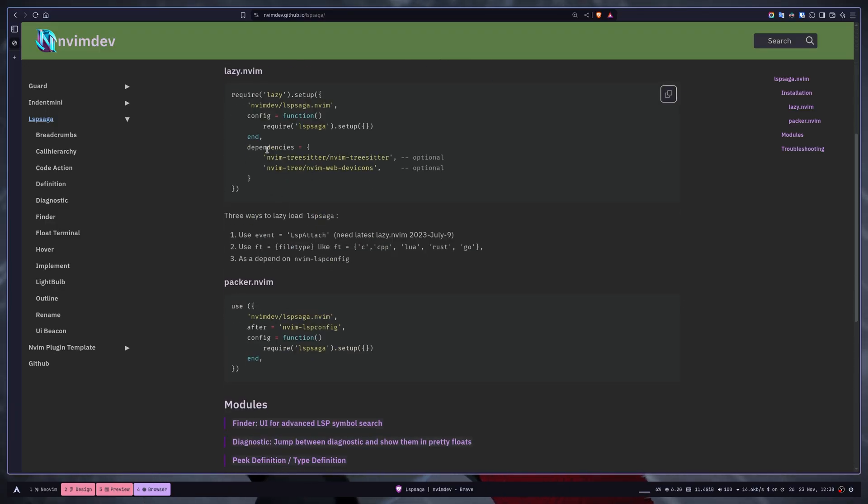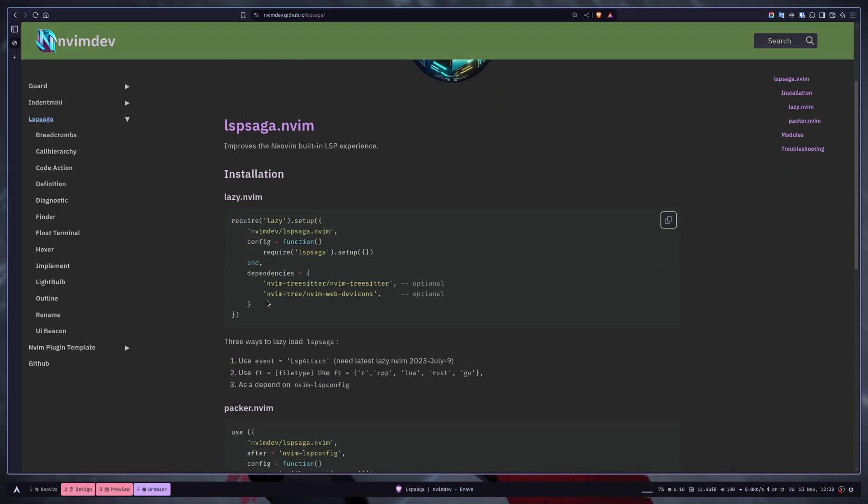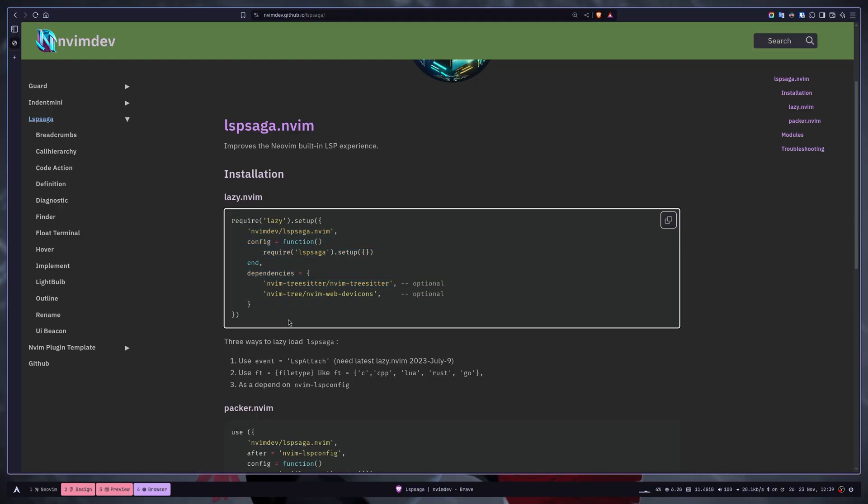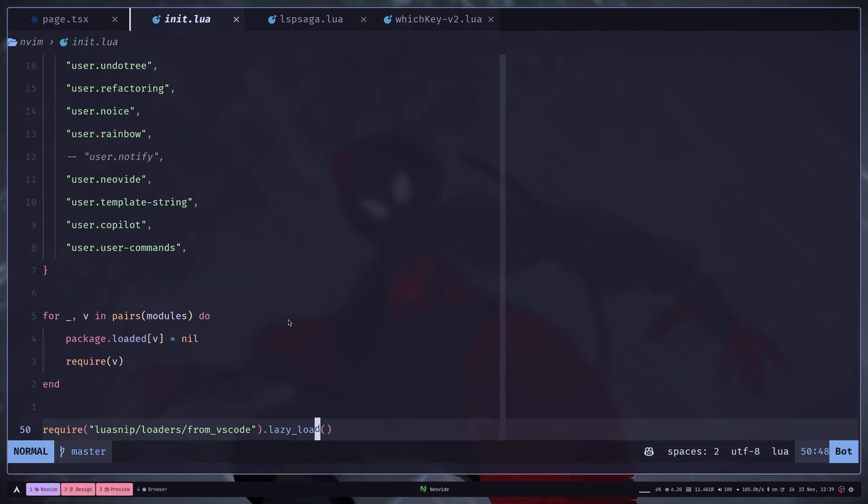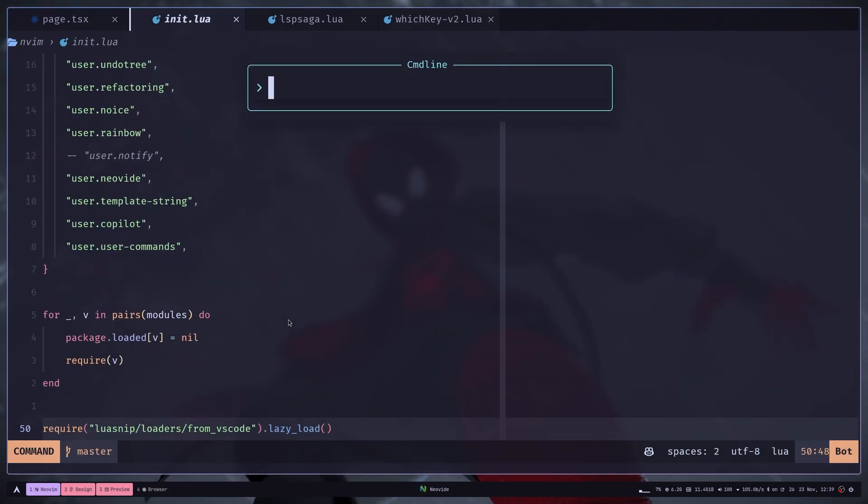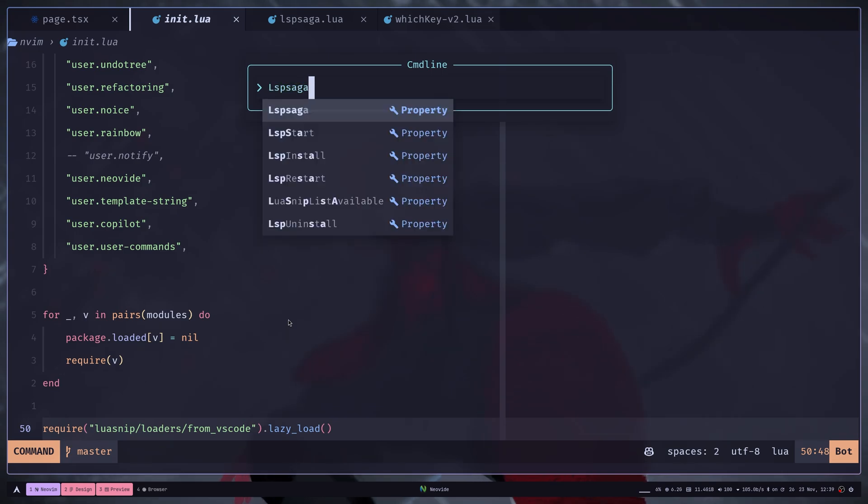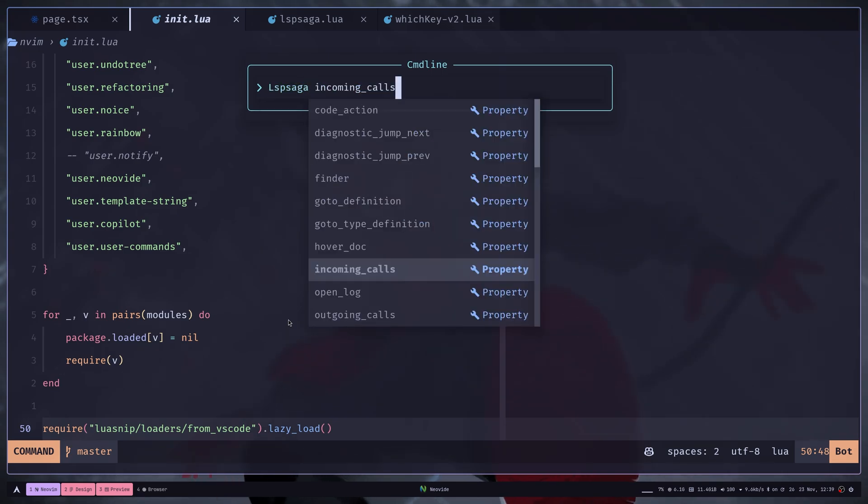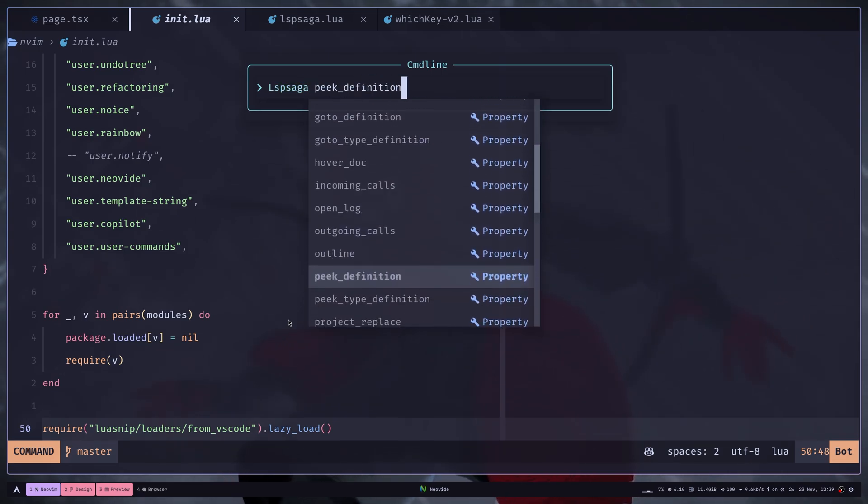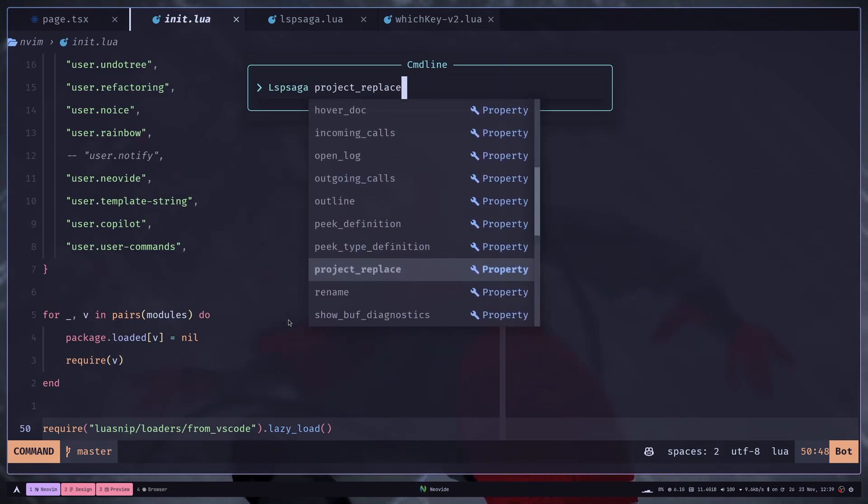First you need to install it just like any other plugin. Once you have installed, you'll have access to the LSP Saga command. It also gives you these sub-commands for the features.